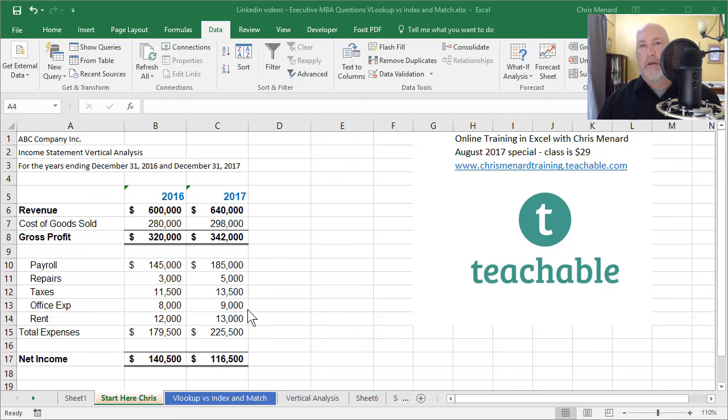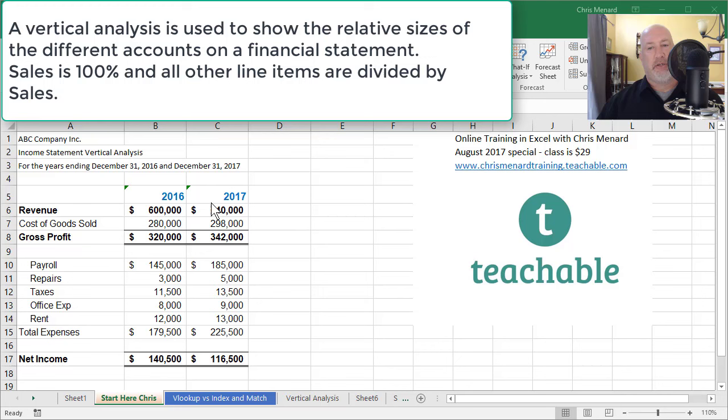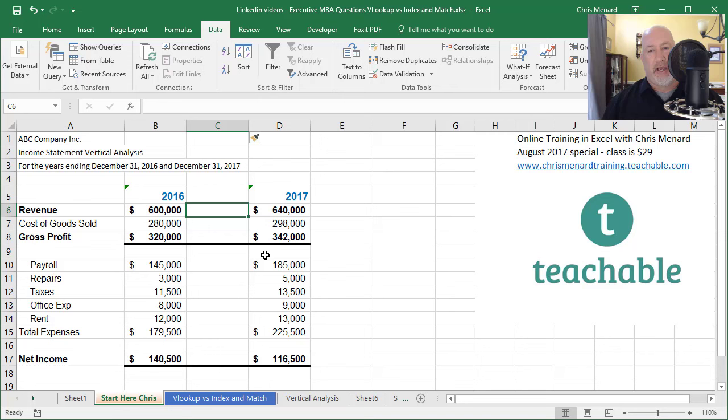Hey, this is Chris Menard. Let me show you today how to do vertical analysis on an income statement. So I've got the years 2016 and 2017. I'm going to right click on column C and do an insert and a vertical analysis is basically taking the 600,000 in 2016 and figuring out what percentage these other numbers are up to 600,000.